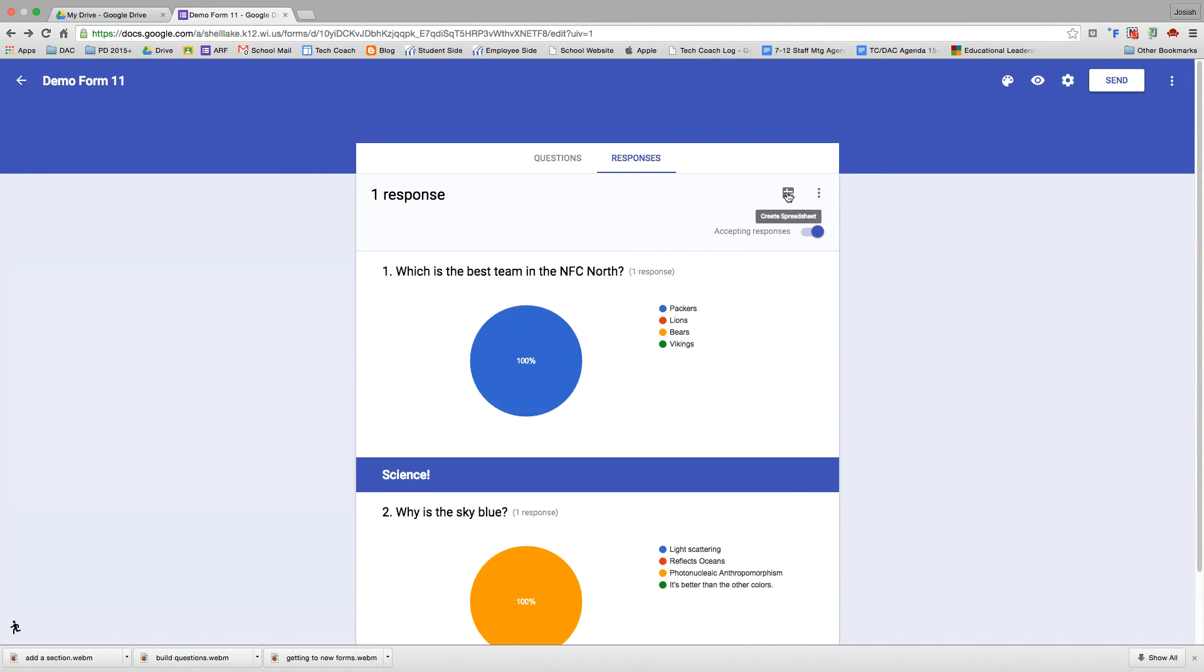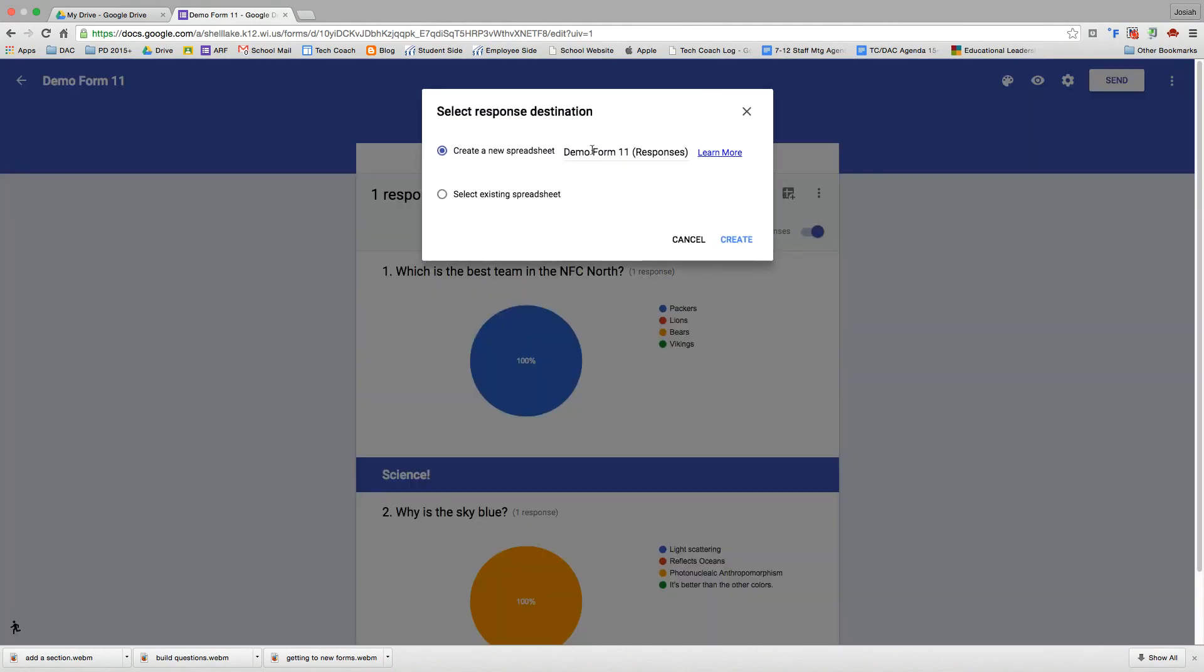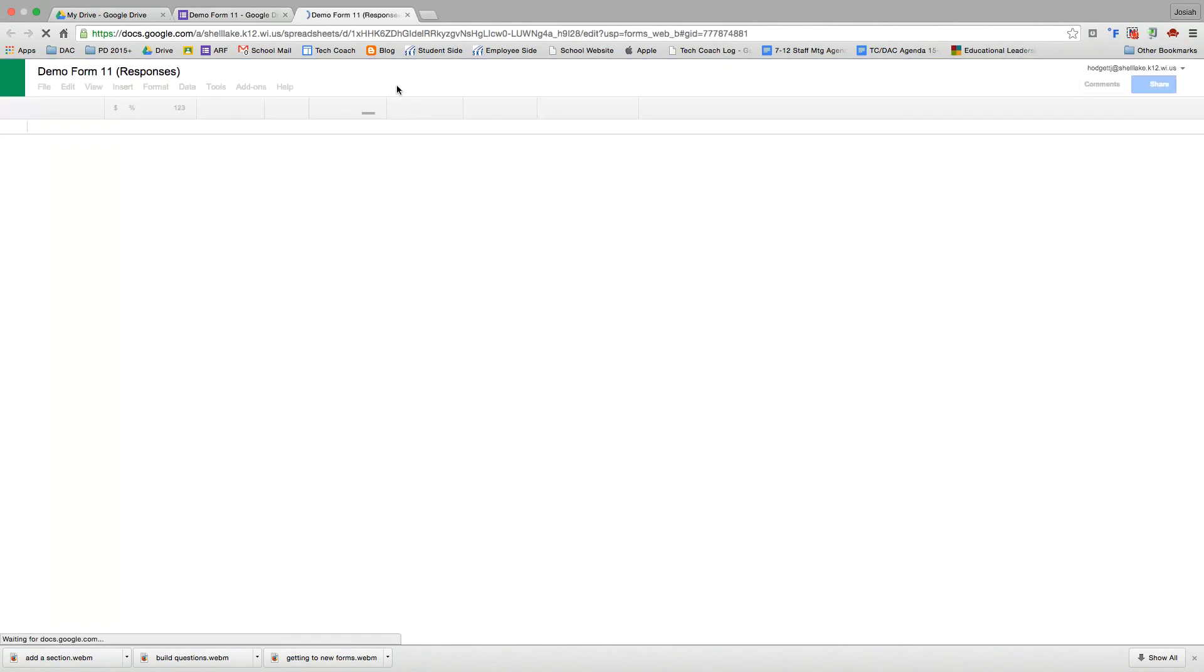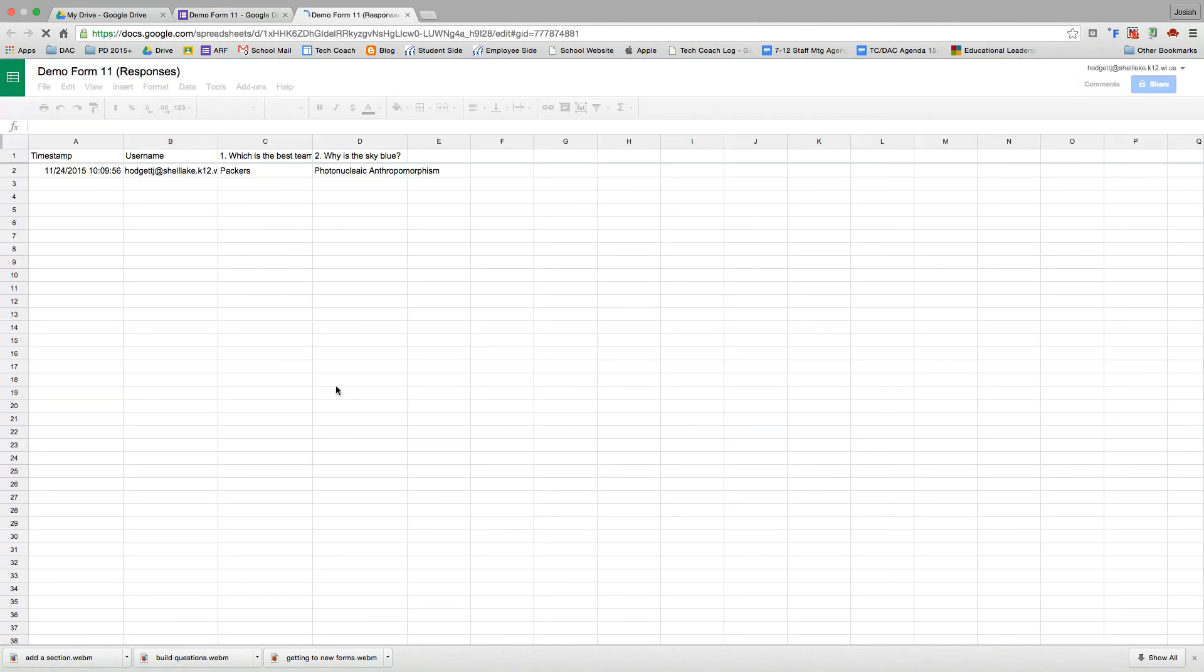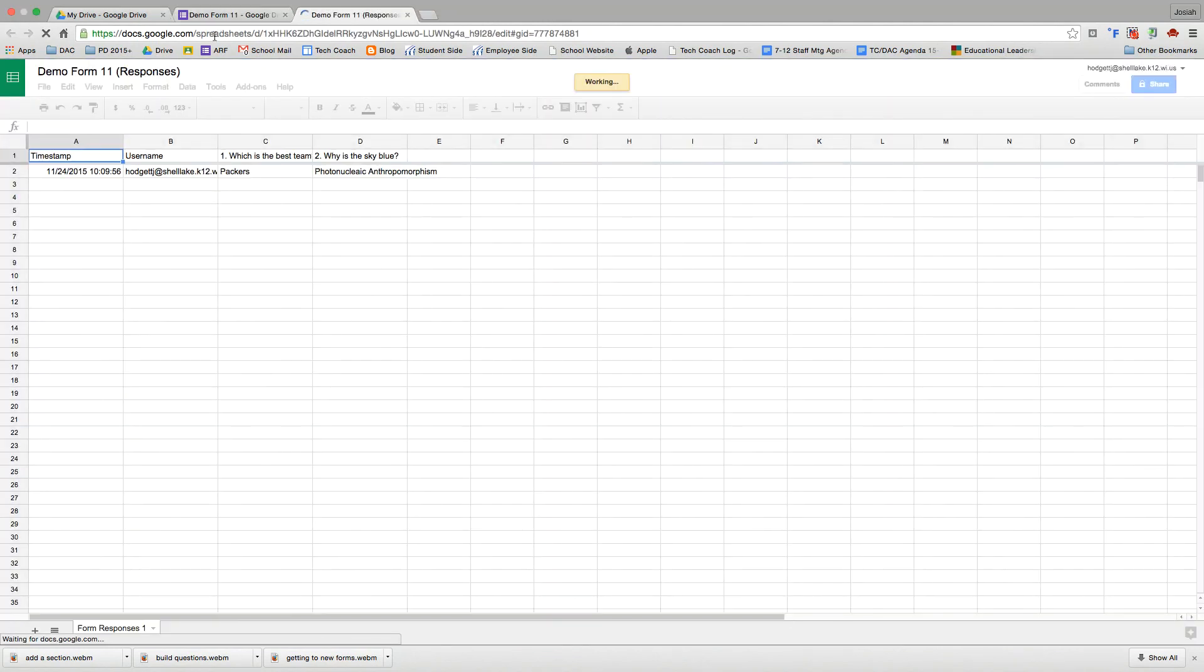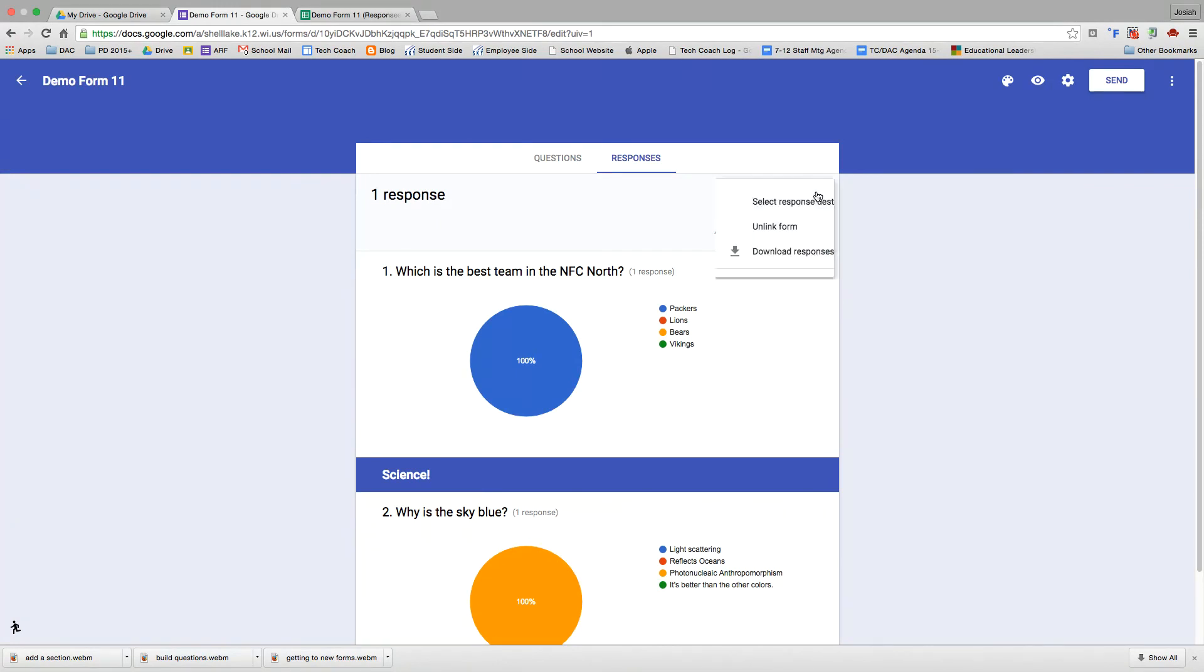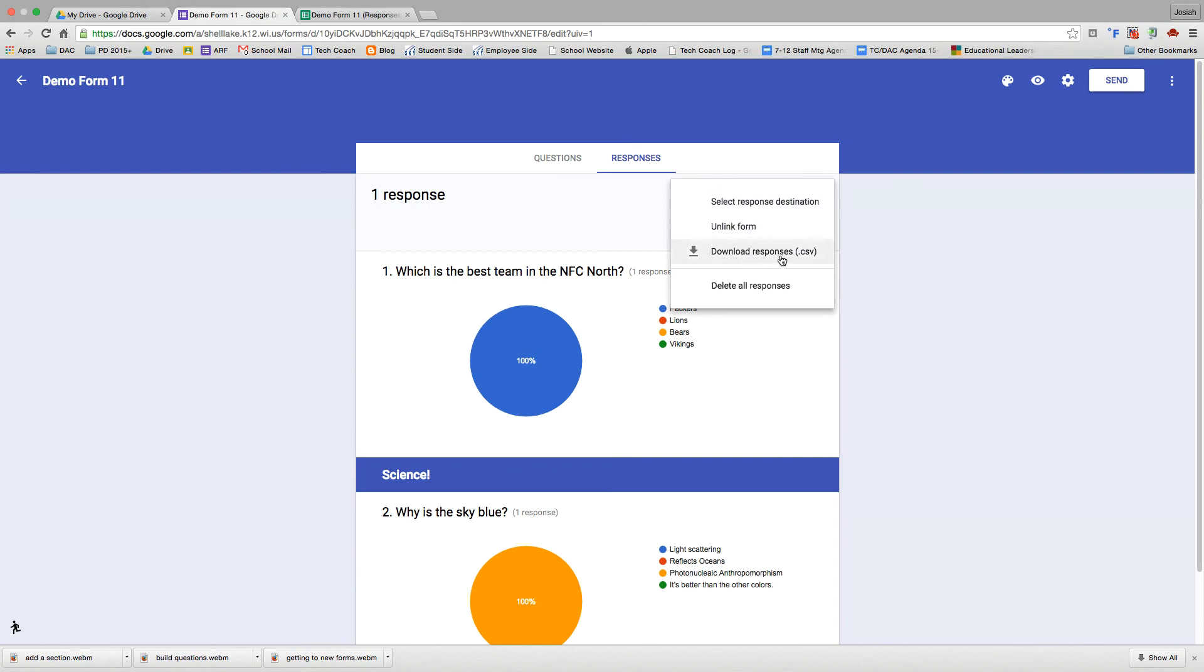And then here I can create a spreadsheet. That'll create the traditional Google spreadsheet in the background that will allow me to manipulate the data, do things like run Flubaroo to auto grade quizzes and that sort of thing. So that button's right there to be able to create that. Now that I've created that, now this is a link to go review those responses in sheets. And then there's a few options hidden here. I can change that response destination or simply unlink it. And then I can also download that spreadsheet or delete all the responses.